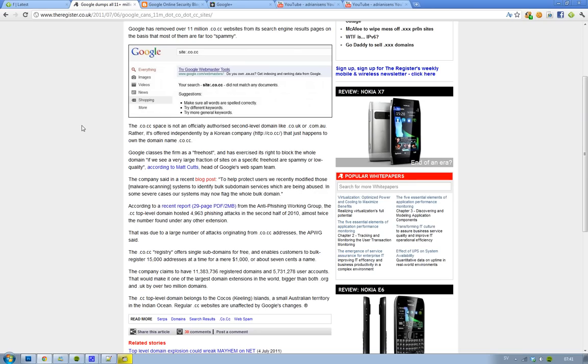Hey guys, thought I'd just let you know that finally Google has blocked sites that have the domain ending .co.cc because there was a Korean company that was owning that domain, but the thing was that it was too